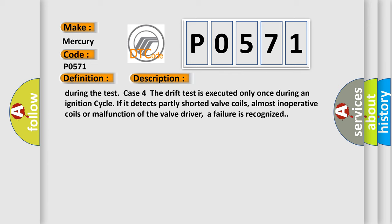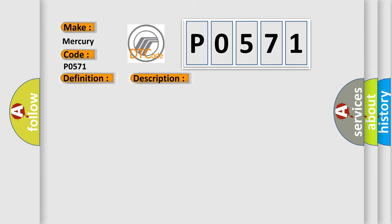This diagnostic error occurs most often in these cases: Inoperative HECU.